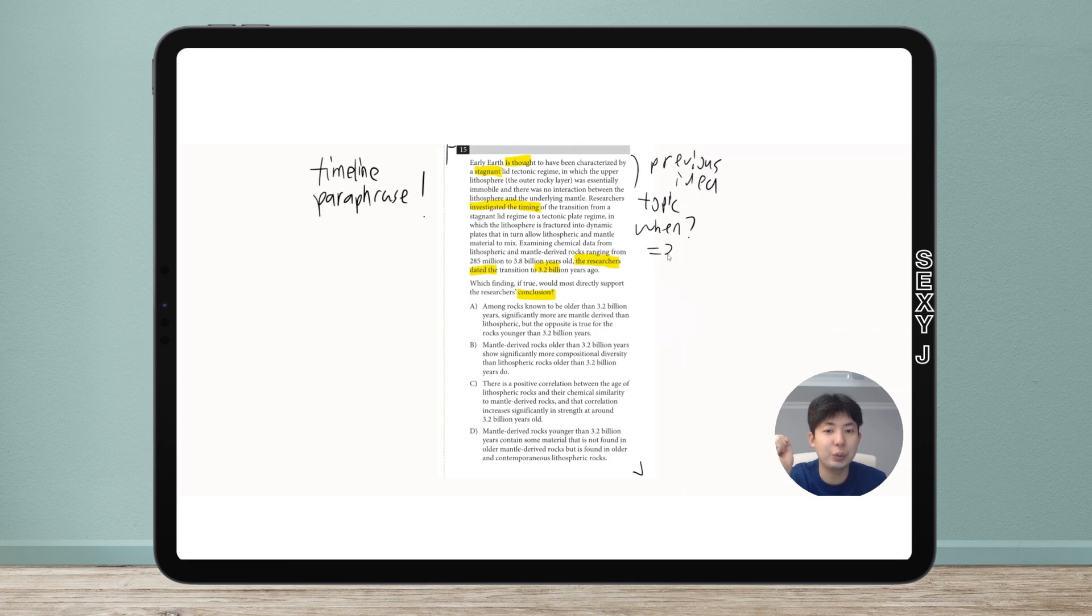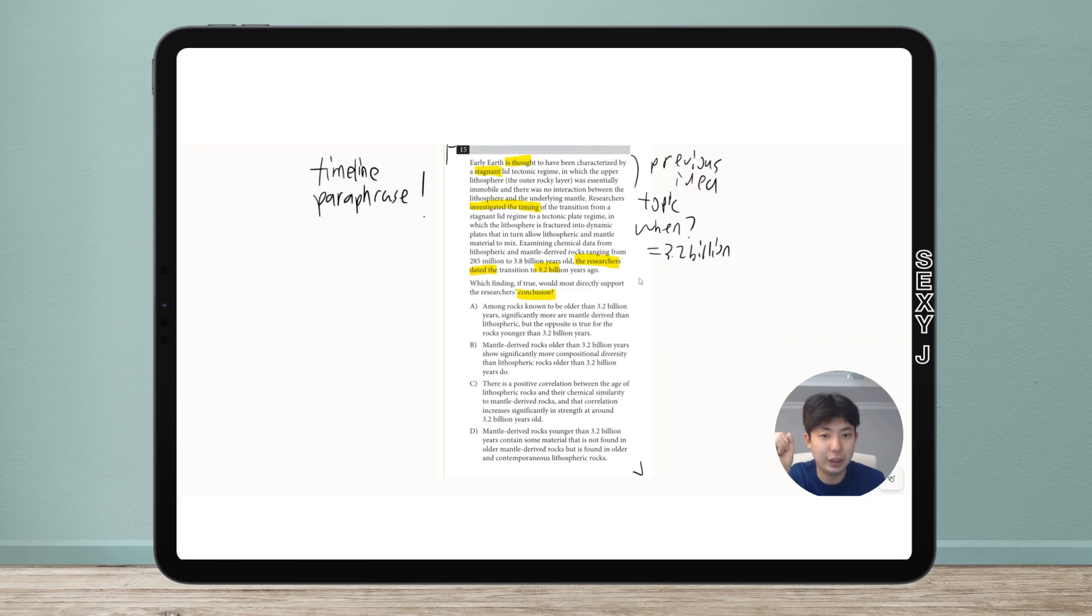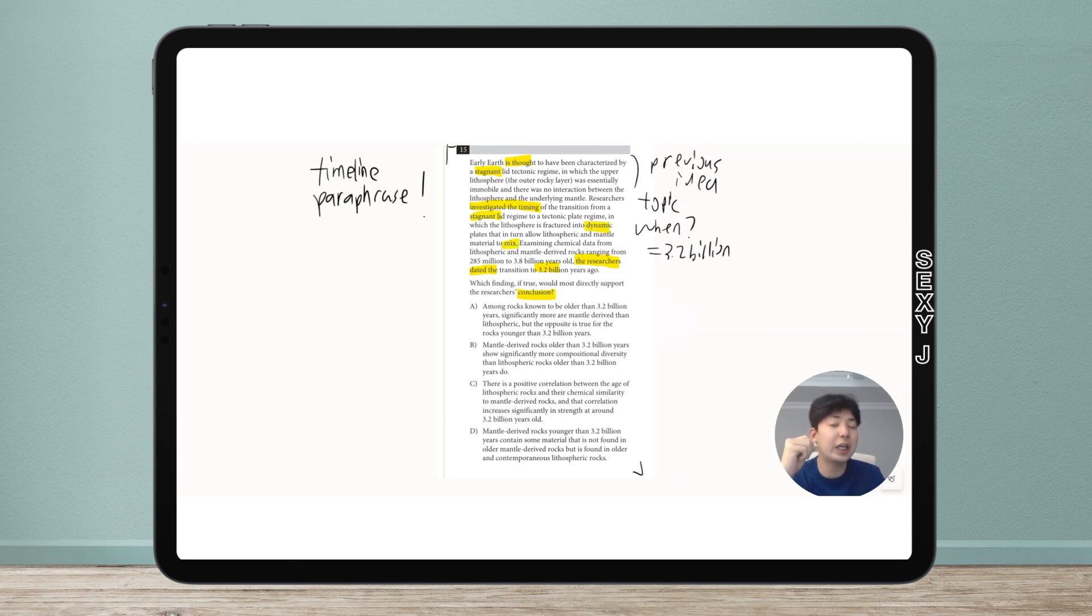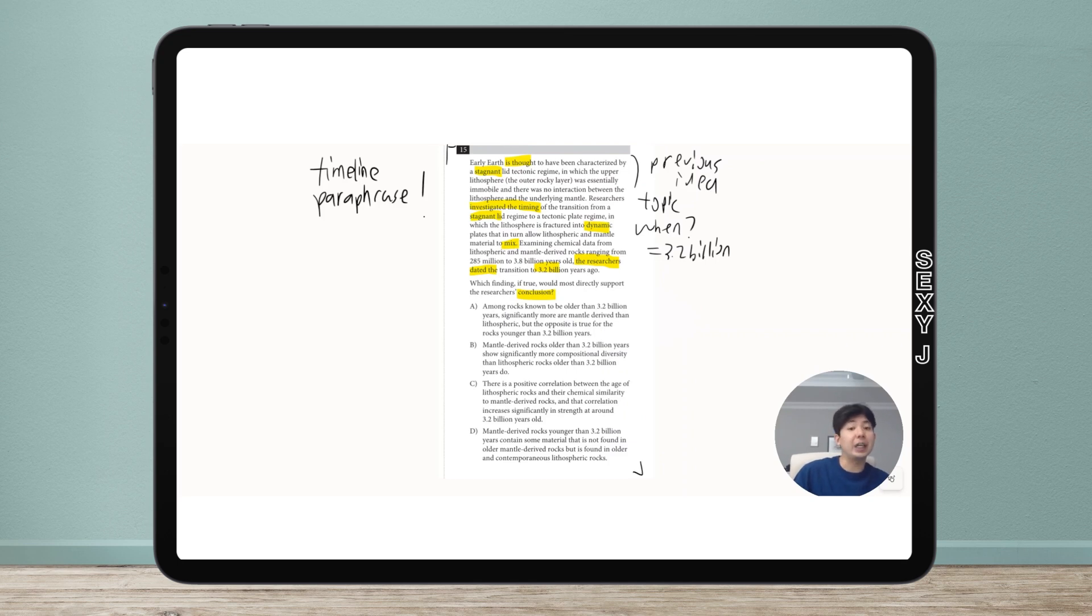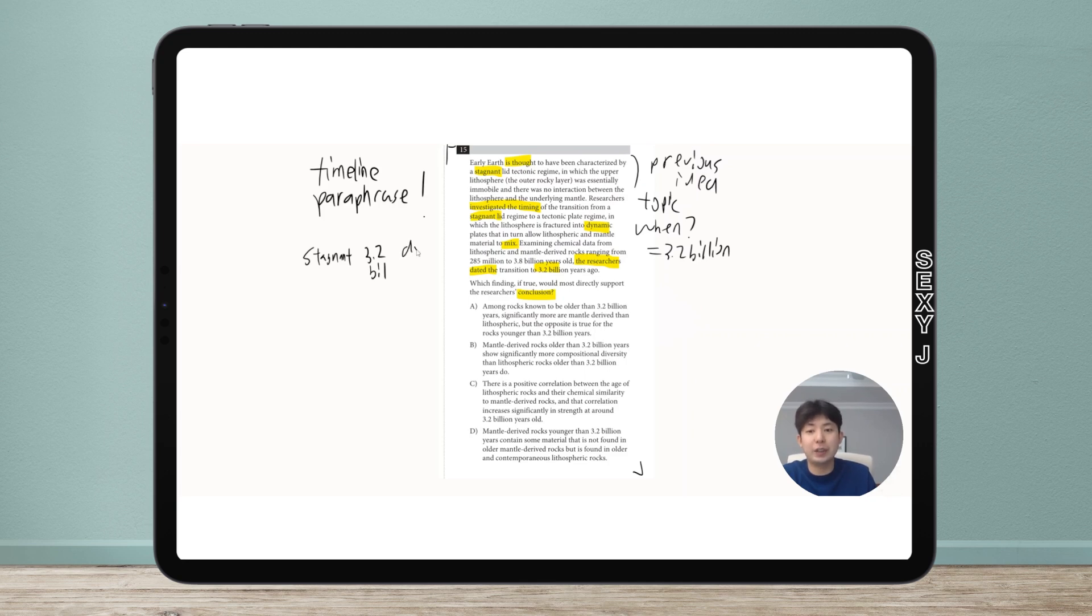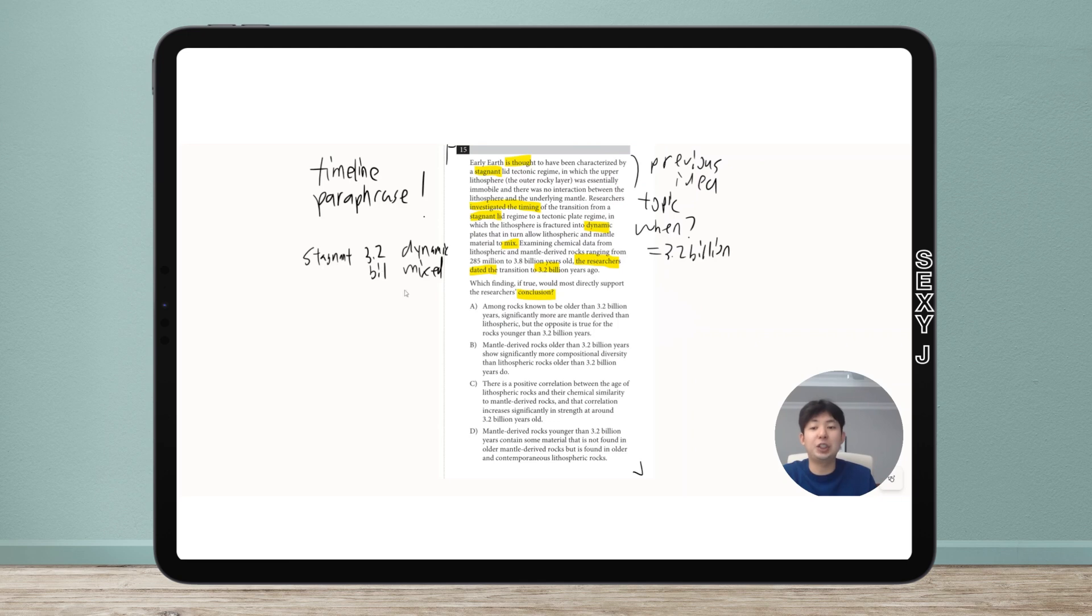The other vocab: it used to be stagnant. Early Earth was stagnant, but now I have going from stagnant to dynamic and mixing. Stagnant means unchanging, dynamic means active. So what do we have for the conclusion? It used to be stagnant, and then 3.2 billion years ago at this marker it was dynamic and mixed - that's when it changed.